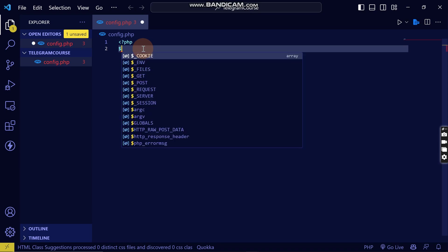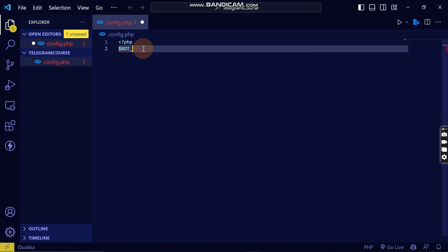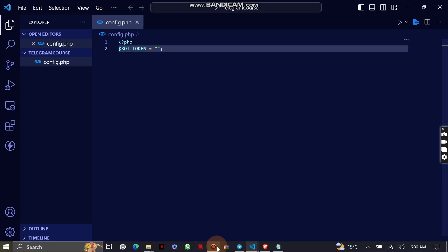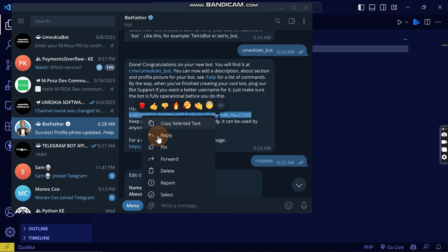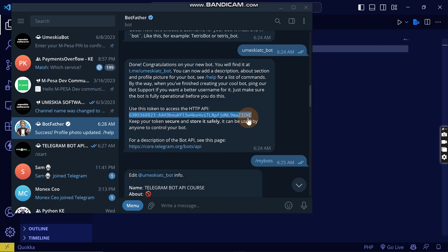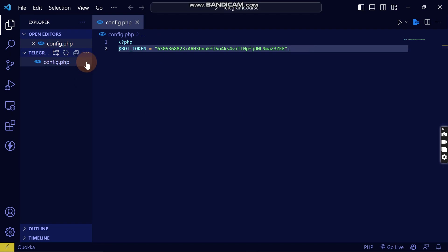I'm going to define a bot token variable. Then I'll come back to the Telegram bot, copy the token, and paste it here as the value for the bot token variable.